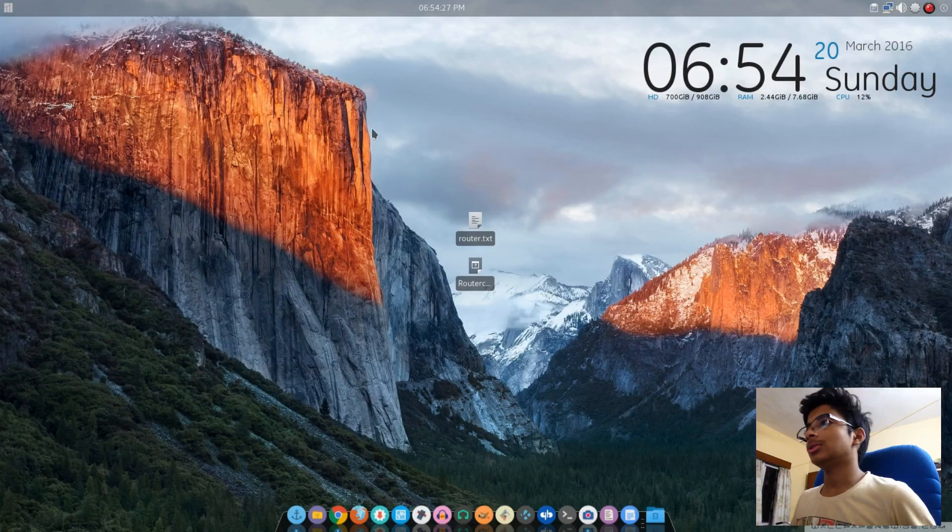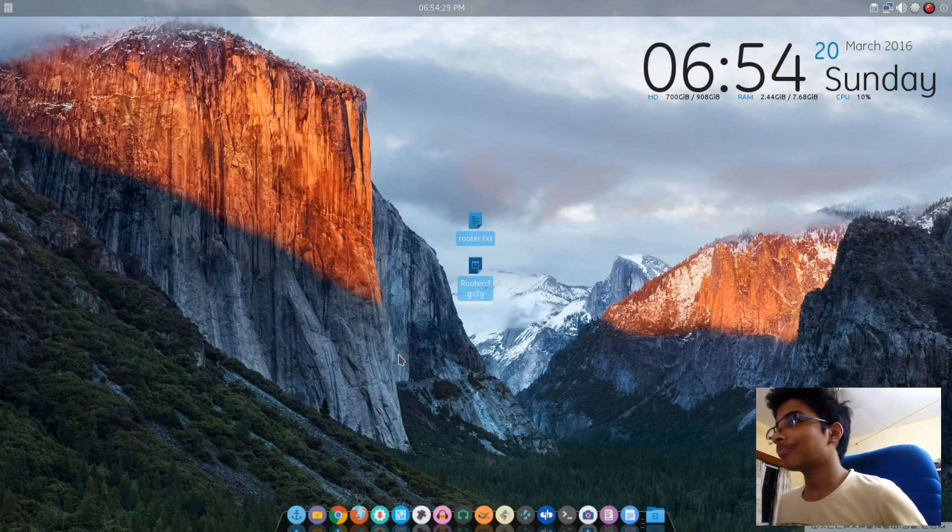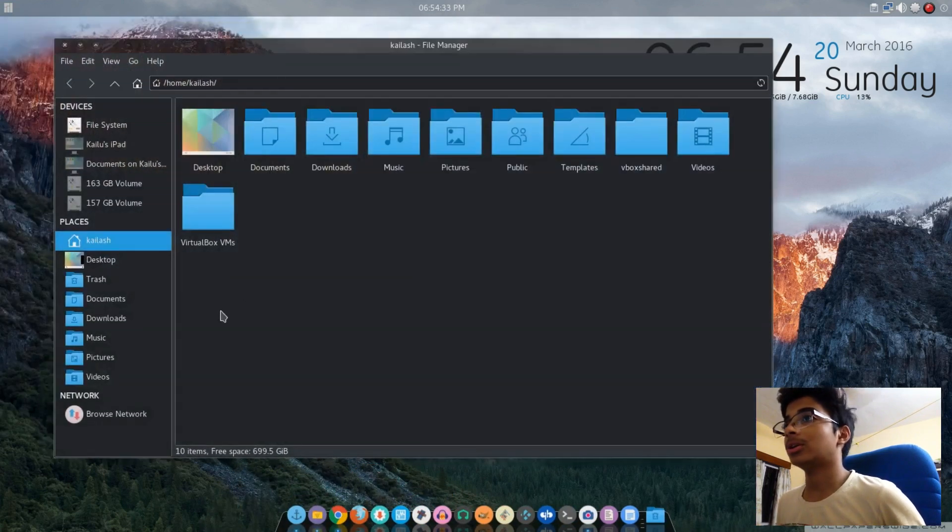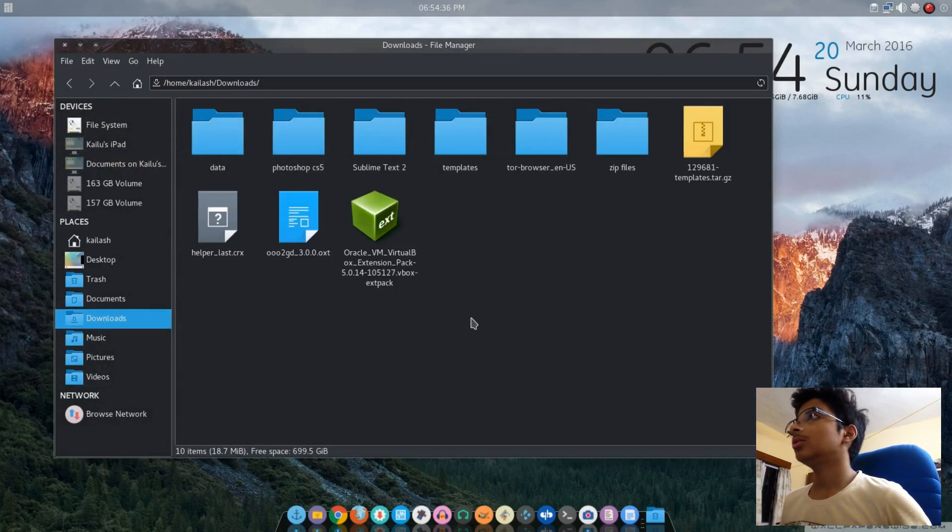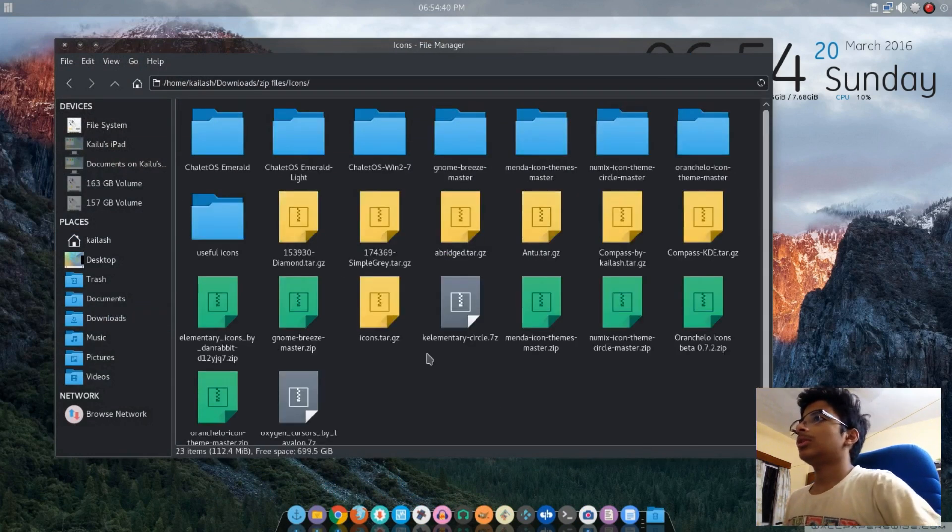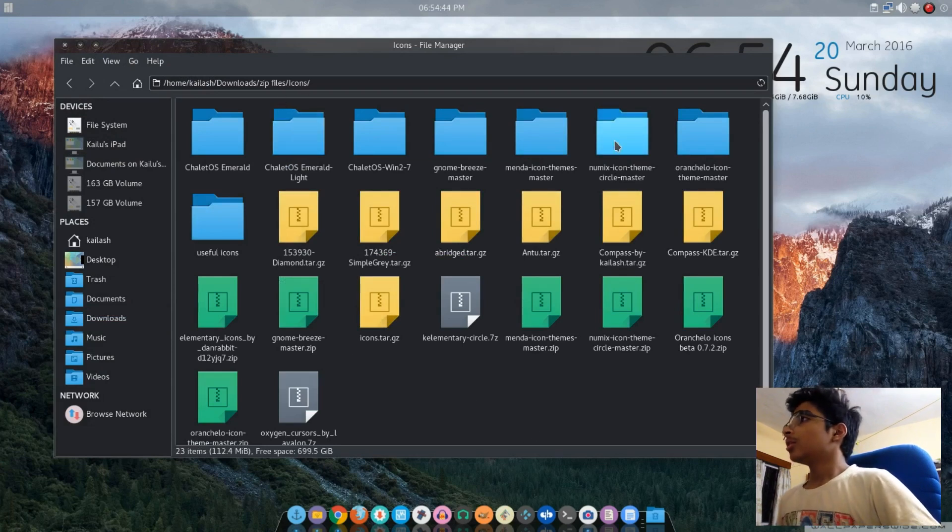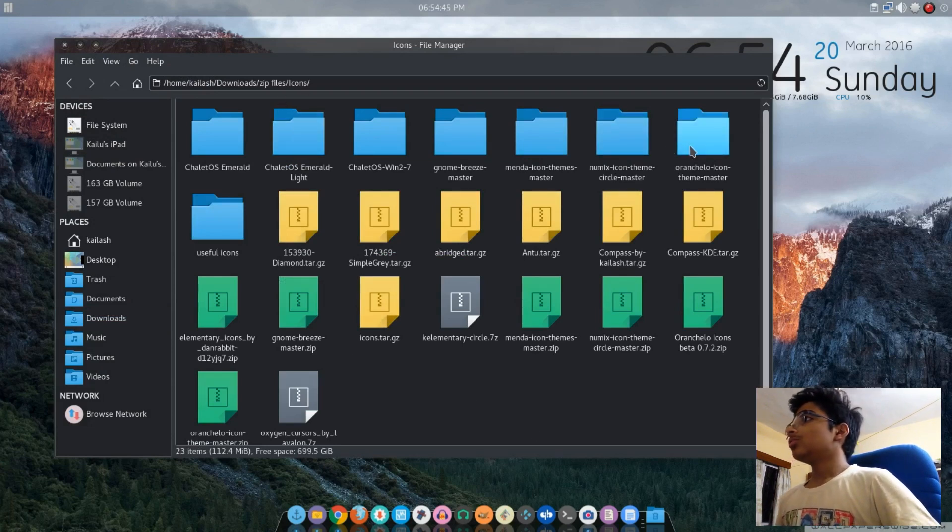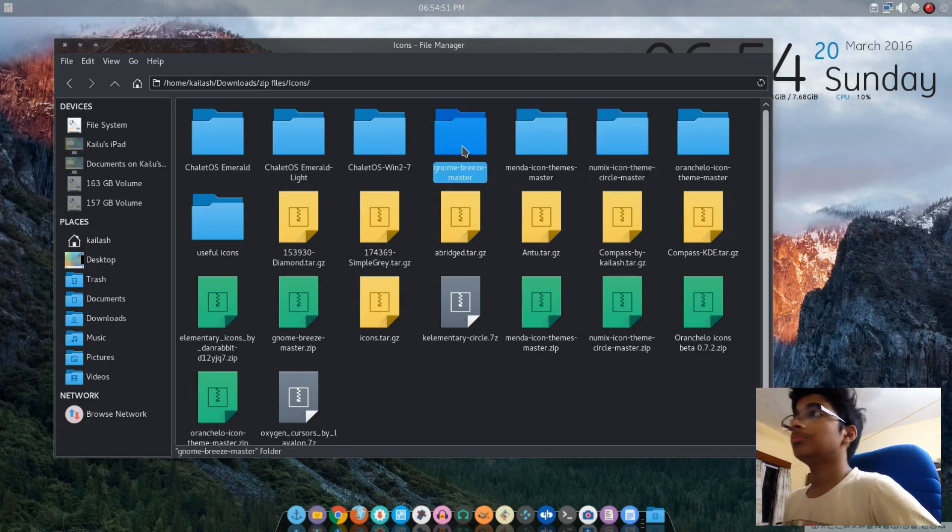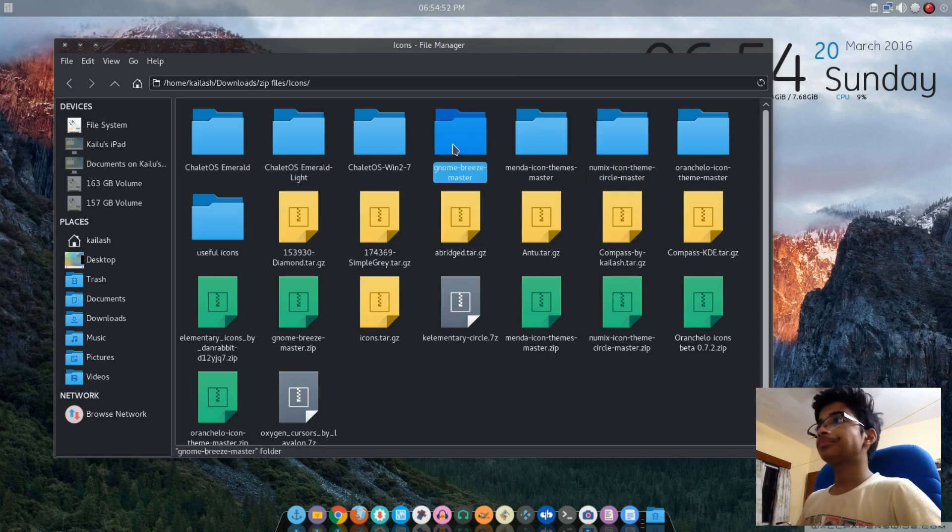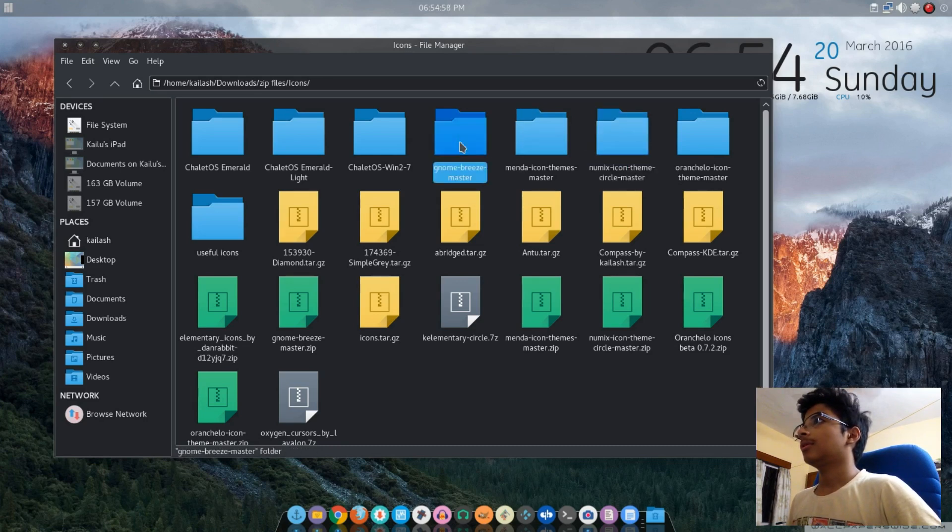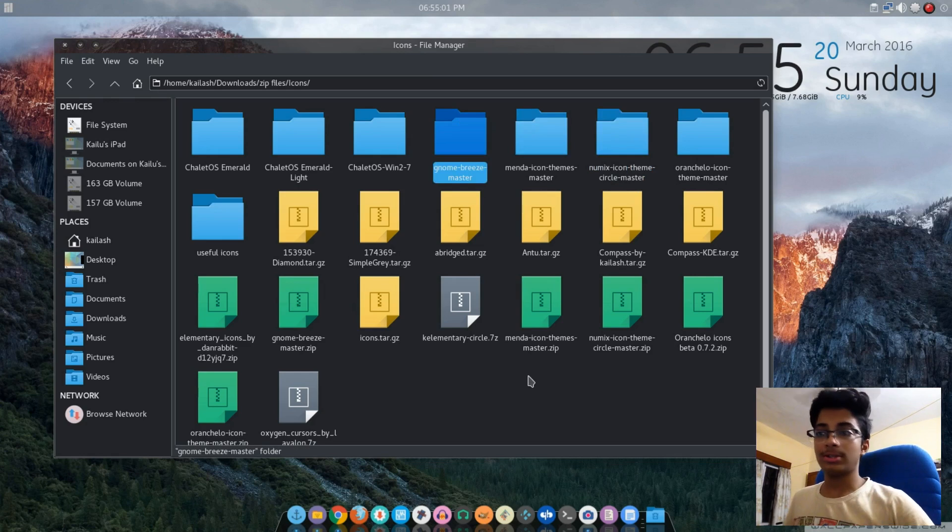For this we need to download some stuff. Sorry about these things floating around here. First and foremost, we need to download some files. Those are over here in downloads on my computer inside zip files and icons. The first thing you want to download is the Numix icon theme Circle Master, and then Genome Breeze.